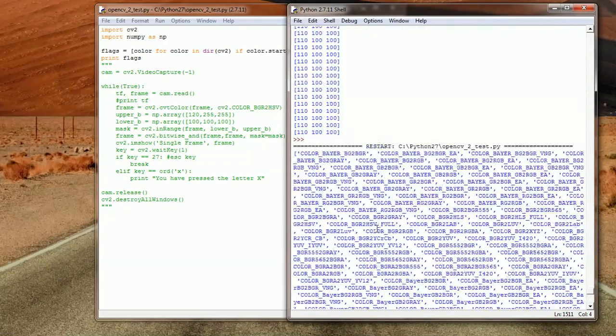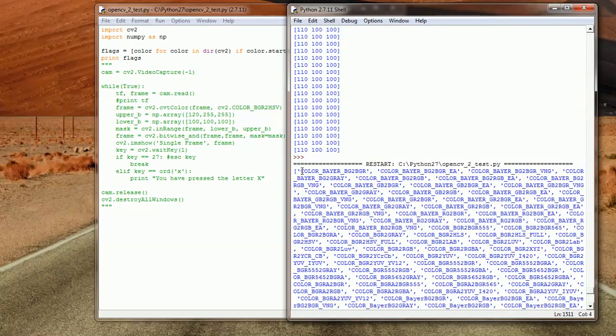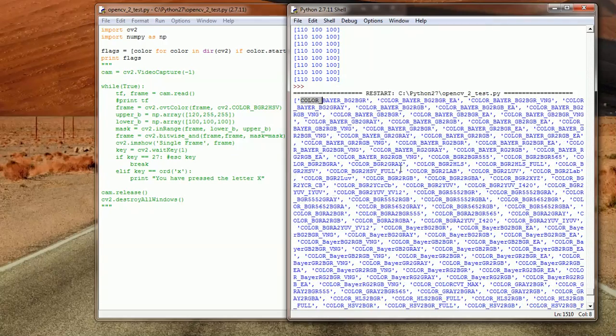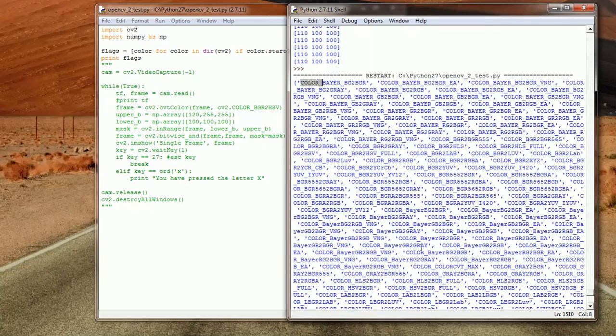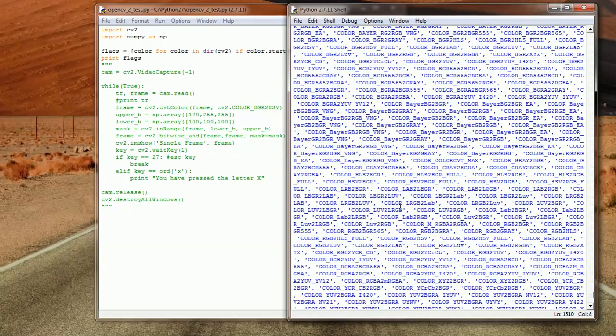Let's output this and see what's the results. Yeah, sure, this is the results and you can see all of these are conversions we could do using the flag 'color_' and then we could use all these color spaces here.